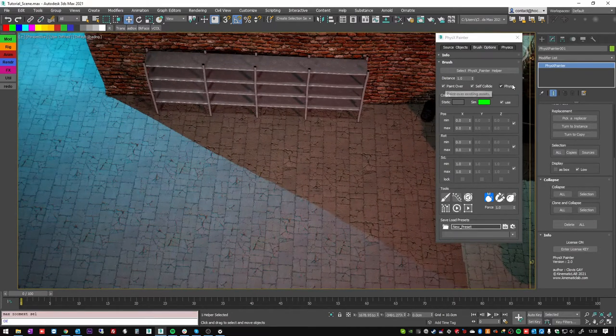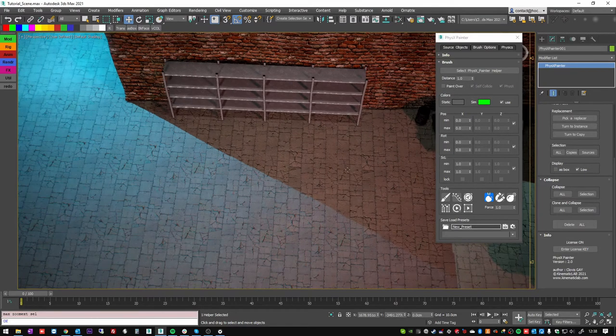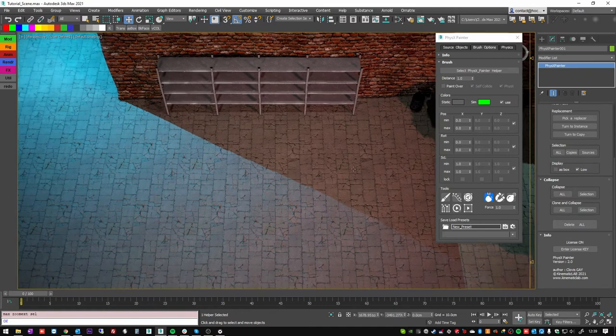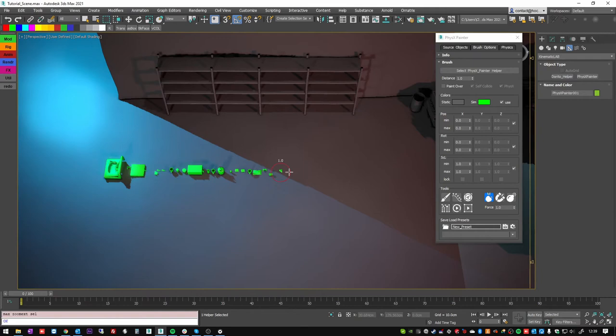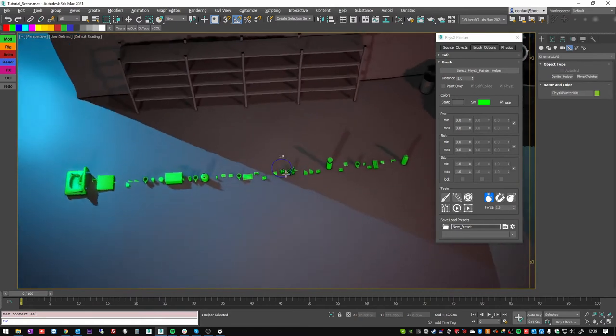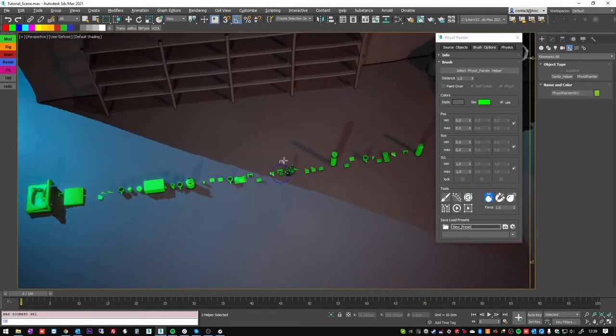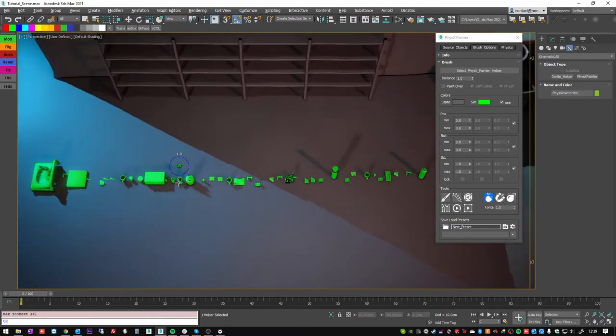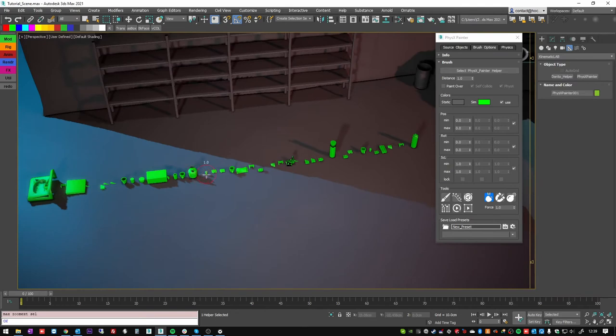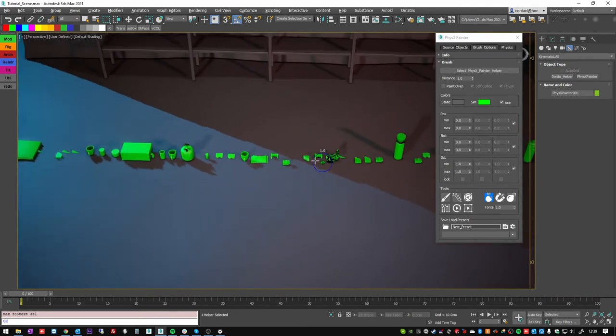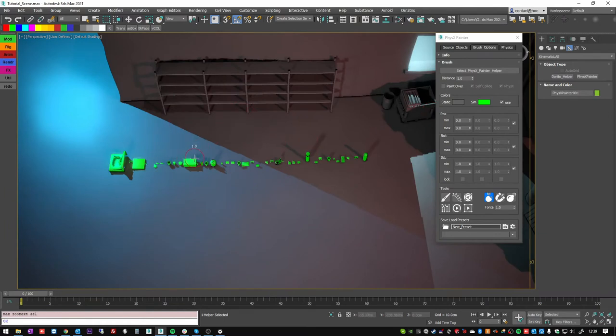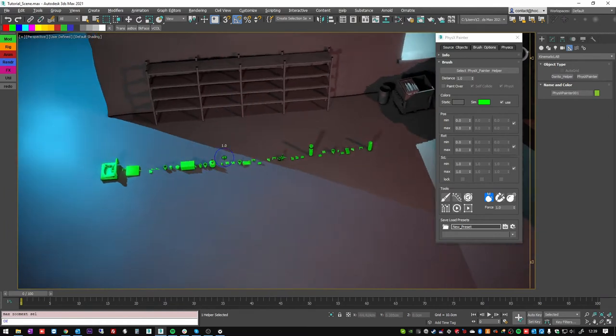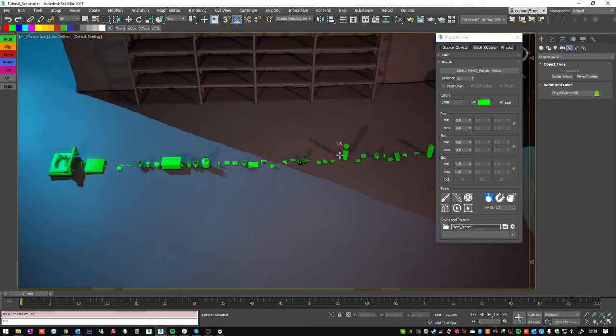Now let's talk about the distance value. I'm going to check all these options off and start to paint again. You see that by default, the distance value one is made to try to not overlap too much the assets. This distance is not based on the scene units or object units or anything. It's just based on the object size.